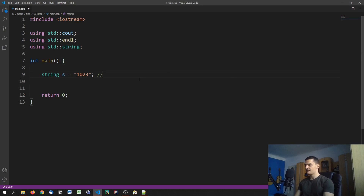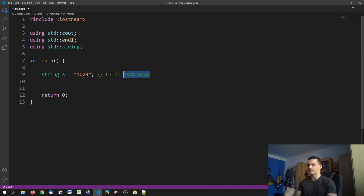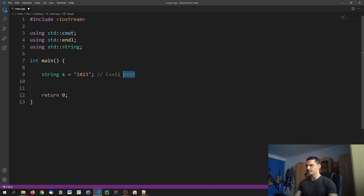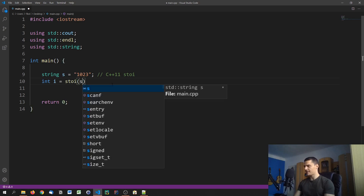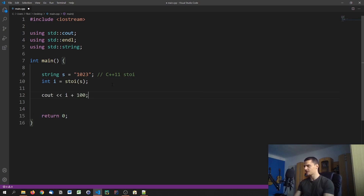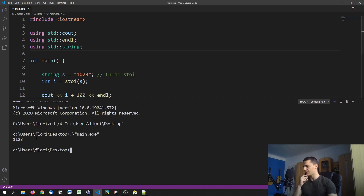If you're using something below C++11, you'd need to use the stringstream library. But I'll skip that since almost everyone is using C++11 or above. In that case we have the stoi function — string to integer. We say int i = stoi(s), then cout << i + 100 << endl, and as you can see it correctly converts the string to an integer.